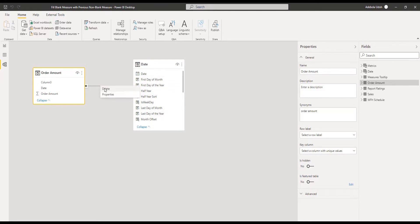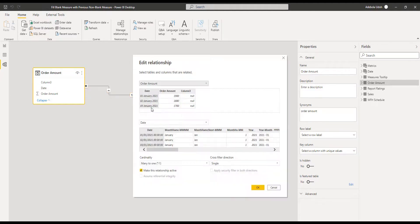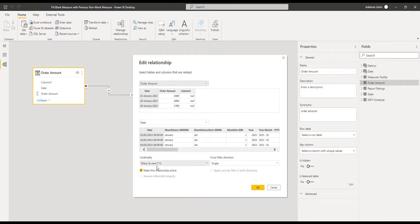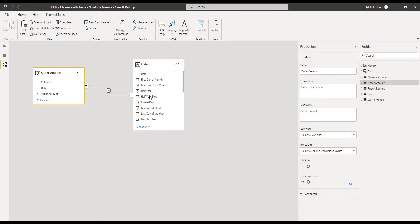So the relationship here is date in order amount to date in the calendar date, and that's just a many to one single directional relationship. We come out of there. Now let's go to the visualization area.